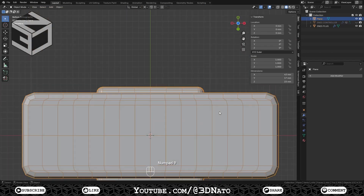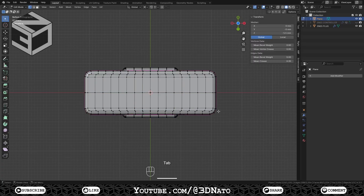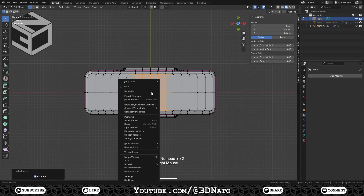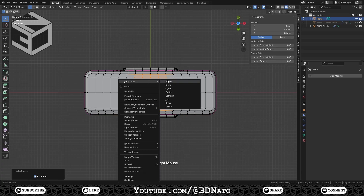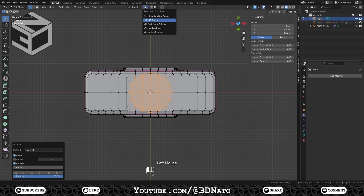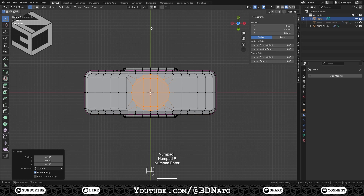Press Numpad 9 to flip to bottom view and Numpad Dot to zoom on object. Press Tab to go to edit mode, select this middle vertex, press Ctrl plus plus sign 2 times, right mouse click, go to Loop Tools and select Circle. With transform pivot point set to Median Point, press S to scale, type 0.9 and Enter to confirm.